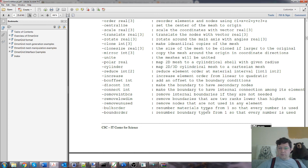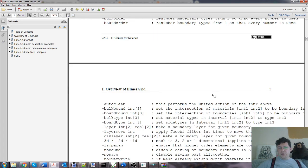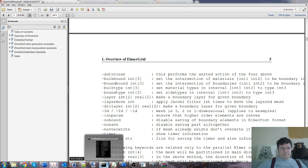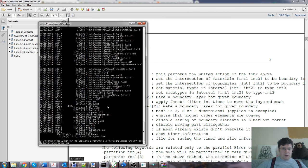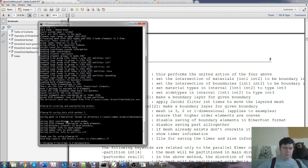First parameter defines the input file format, so that's eight in our case, which is UNV. And the second one for us is two, which is dot mesh, which is the Elmer solver format. So that's what it's going to be outputting. And then the third is just the name of the file that we want, the UNV file. And then we have the word auto clean on the end, which performs the united action of the four above: remove boundaries that are two ranks lower than the highest dimension, remove nodes that are not used in any element, renumber the materials, renumber boundary types. So it tidies up effectively. So that's what we're going to run.